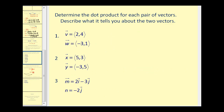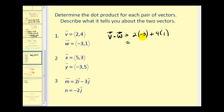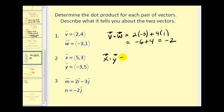Let's find the dot product for these vectors. V · W equals 2 times negative 3 plus 4 times 1, which is negative 6 plus 4, giving us negative 2. Since the dot product is negative, the angle between these two vectors is obtuse. X · Y equals 5 times negative 3, that's negative 15, plus 3 times 15, that's 15, which equals zero. So these two vectors are perpendicular or orthogonal.